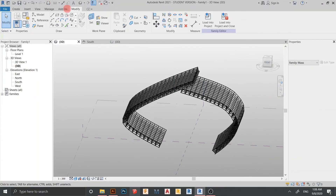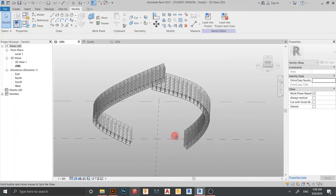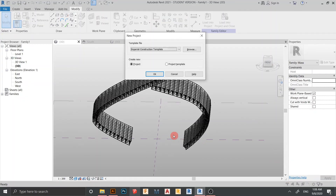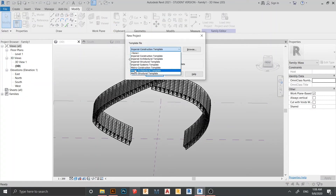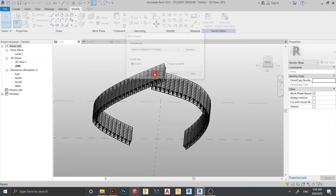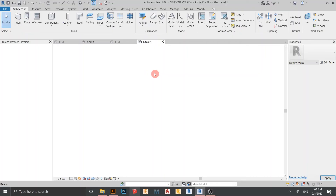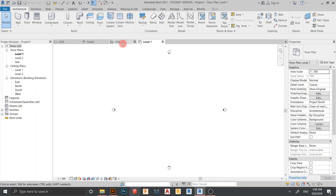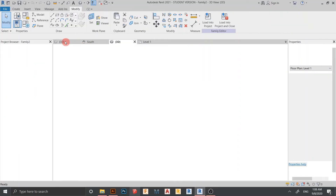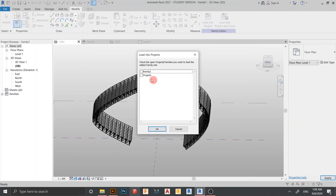Now let's load into a new project. Use Ctrl+N to create a new project, drop down and find the Metric Architecture template, then hit OK. We are now in the architecture template. I go back to the 3D model and load it into the project — click to Project 1, OK.